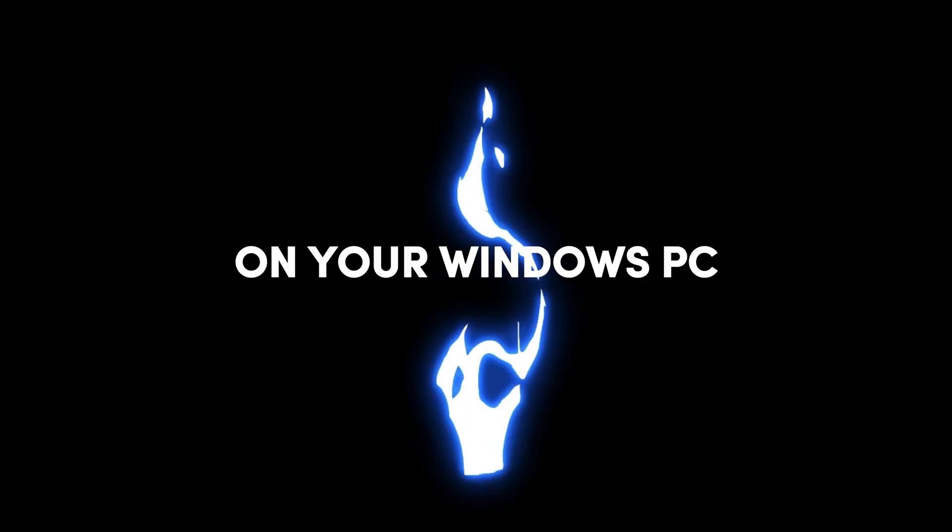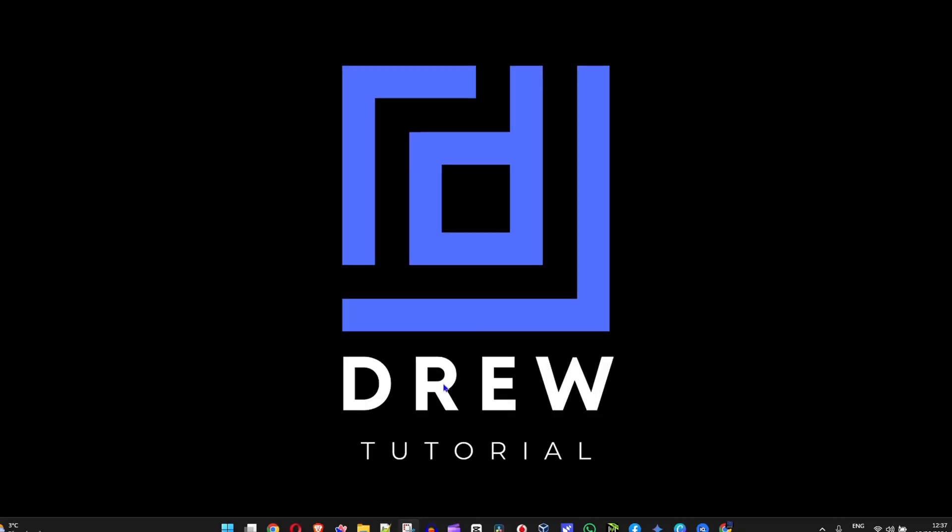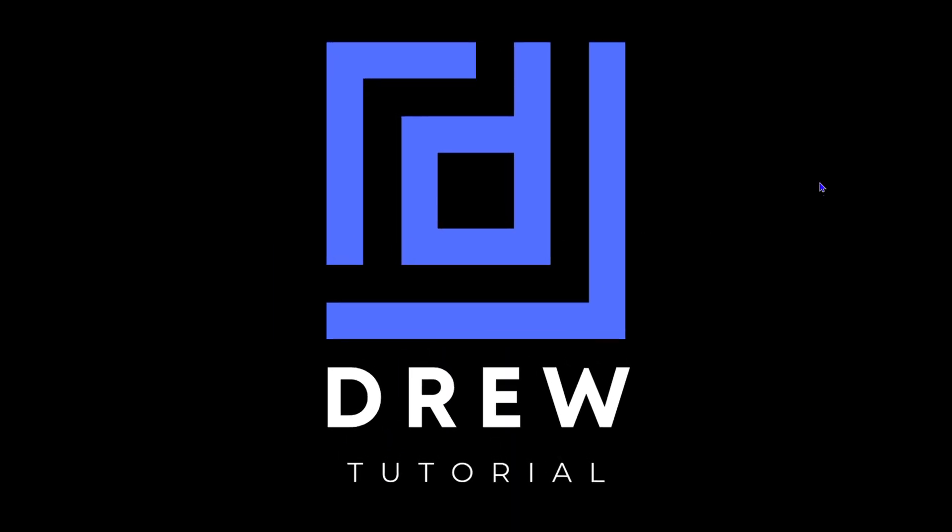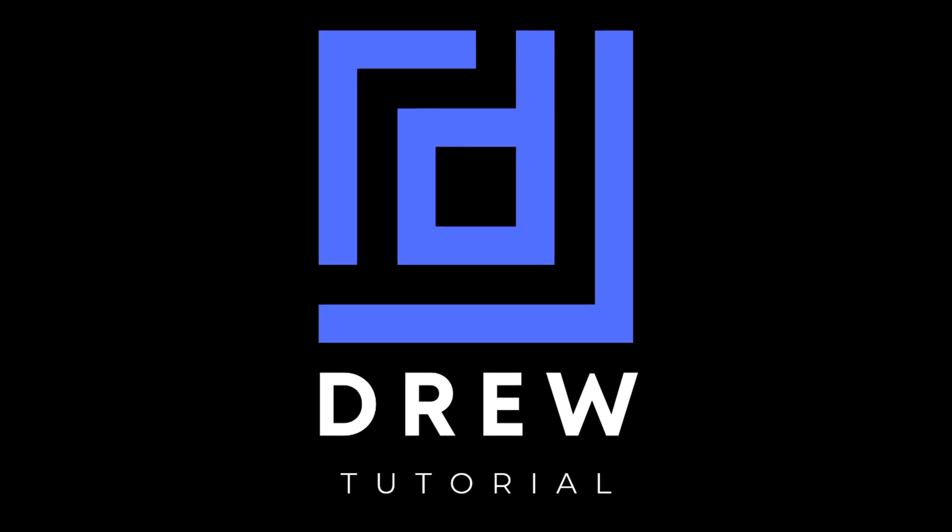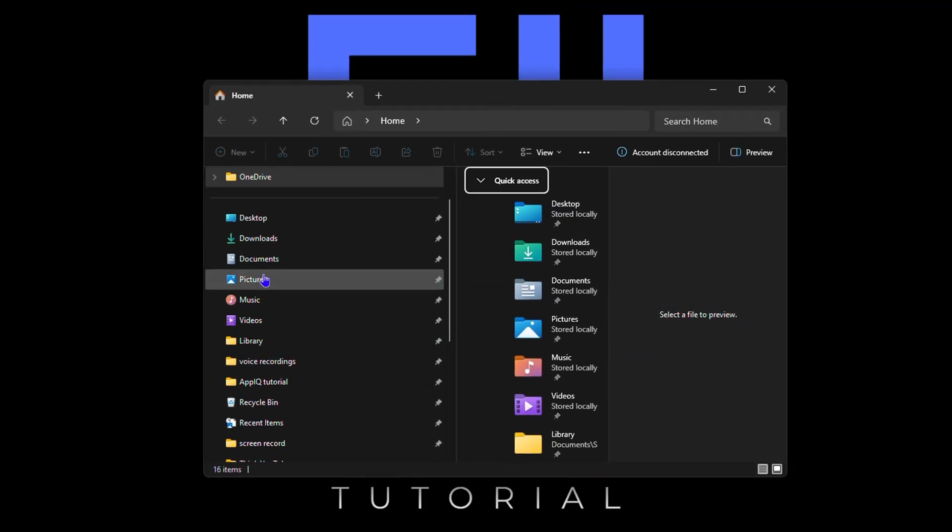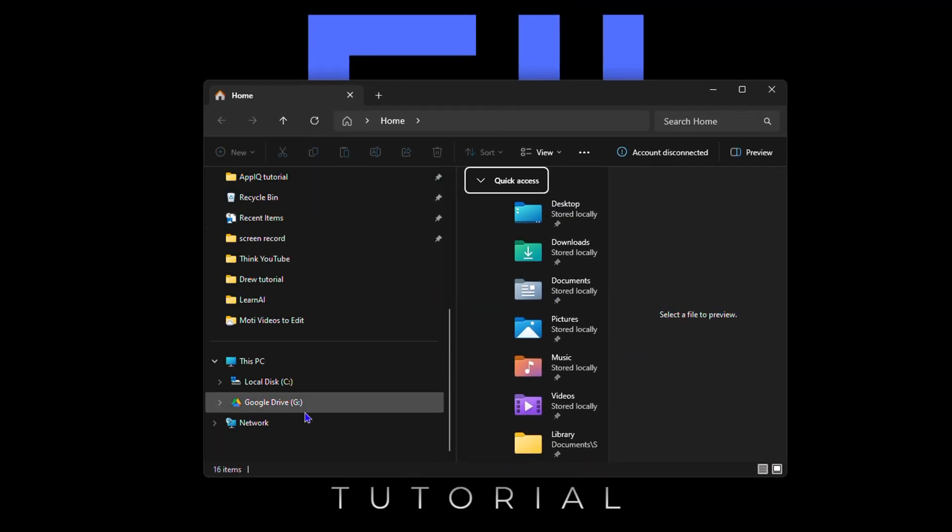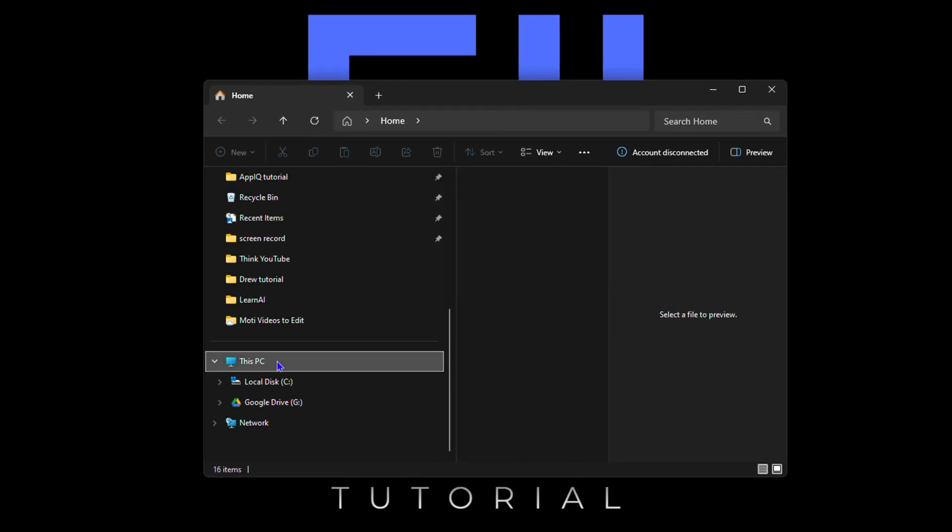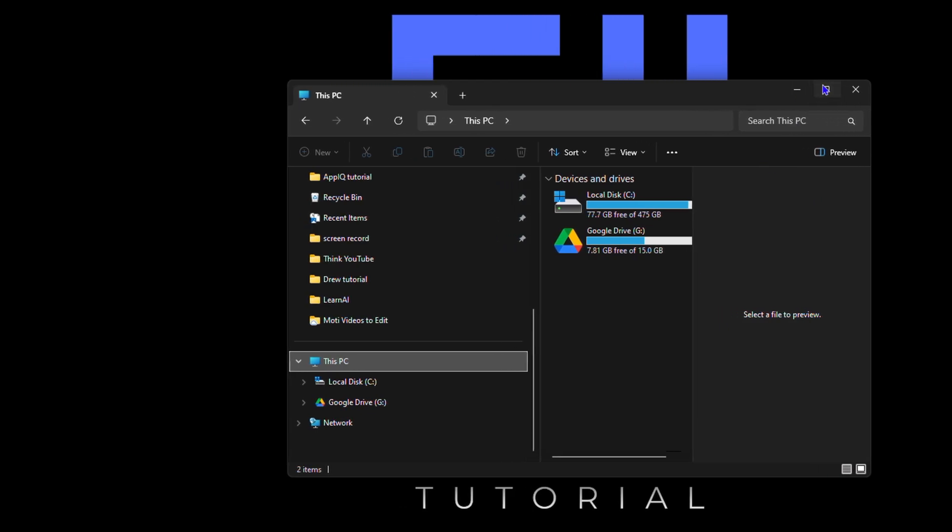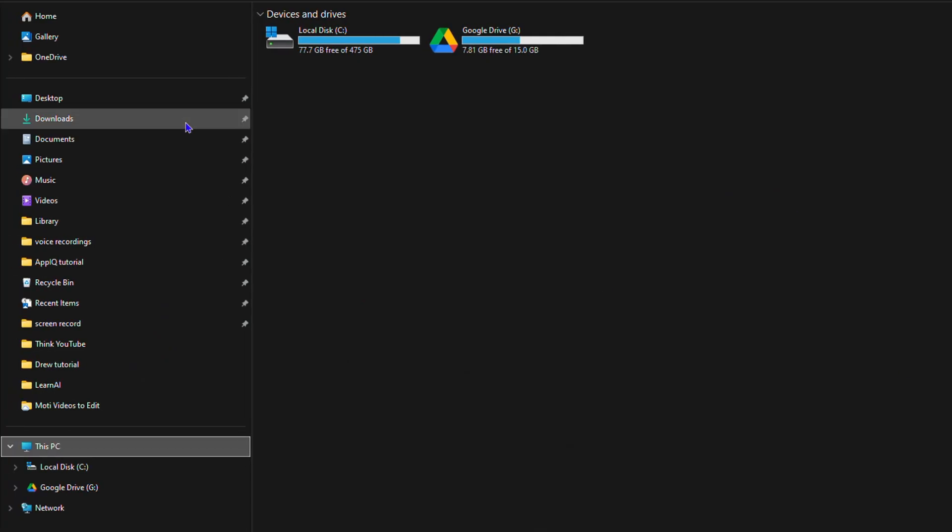Hey guys, welcome back to Drew Tutorial. In today's video, I'm going to show you how to install Google Drive on your Windows PC. Let me show you something real quick. If I open up my File Explorer here, you can see that under This PC I have Google Drive.